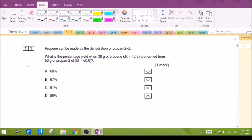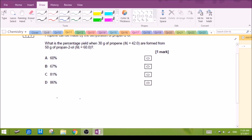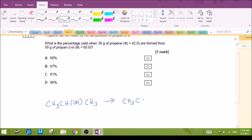Question 11: dehydrating propanol, a secondary alcohol, to form propene. Even if you're not totally sure of the full equation, we should know that 1 mole of propanol gives 1 mole of propene. If we balance the equation, we have 3 carbons on both sides, so the ratio must be 1 to 1.